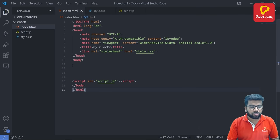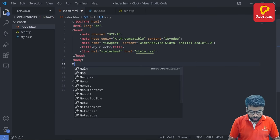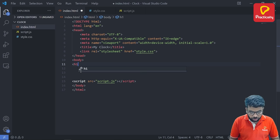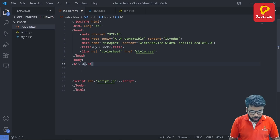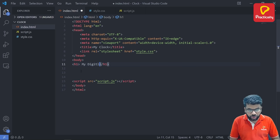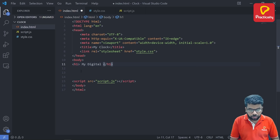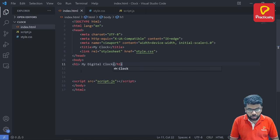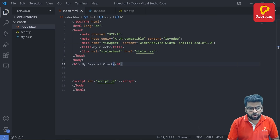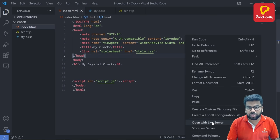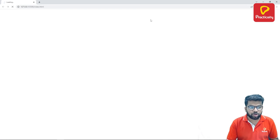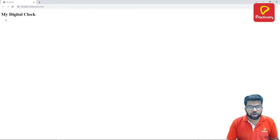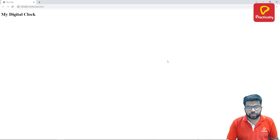Now we are going to write the HTML code. So first code that I am going to write is one heading using h1 tag, my digital clock. So now open this file with the help of a live server and check the output. So we got my digital clock.